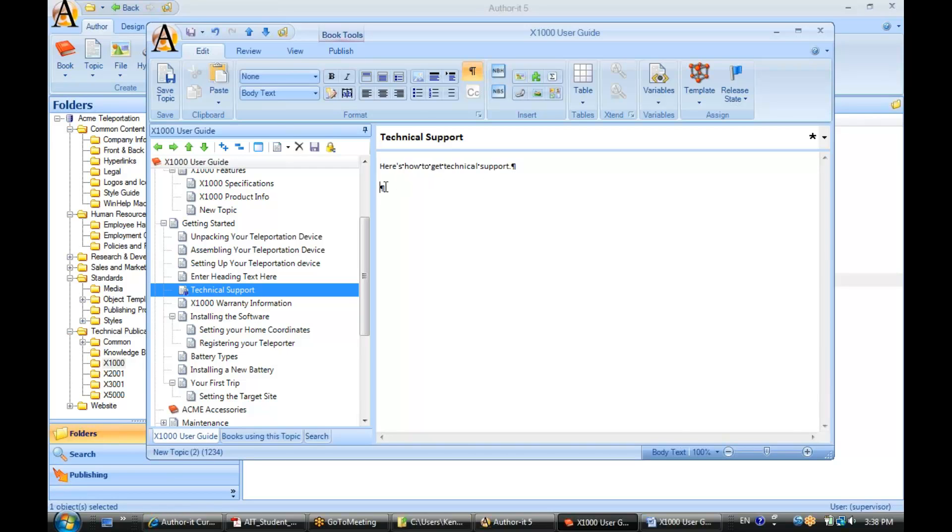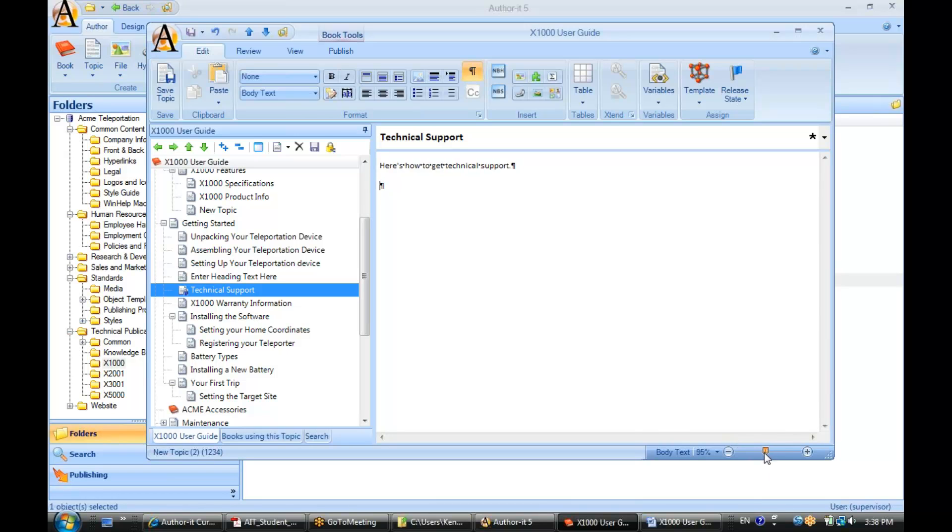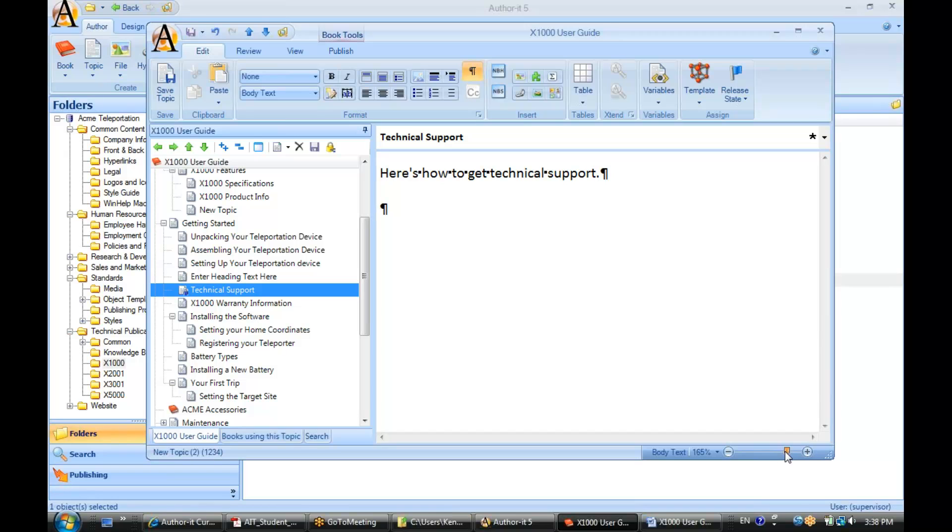So what we can do to kind of make this easier on our eyes is go down here and change the view. You can zoom in. I've got it at 170% at this point. Make it a little bit easier for you to view that text.